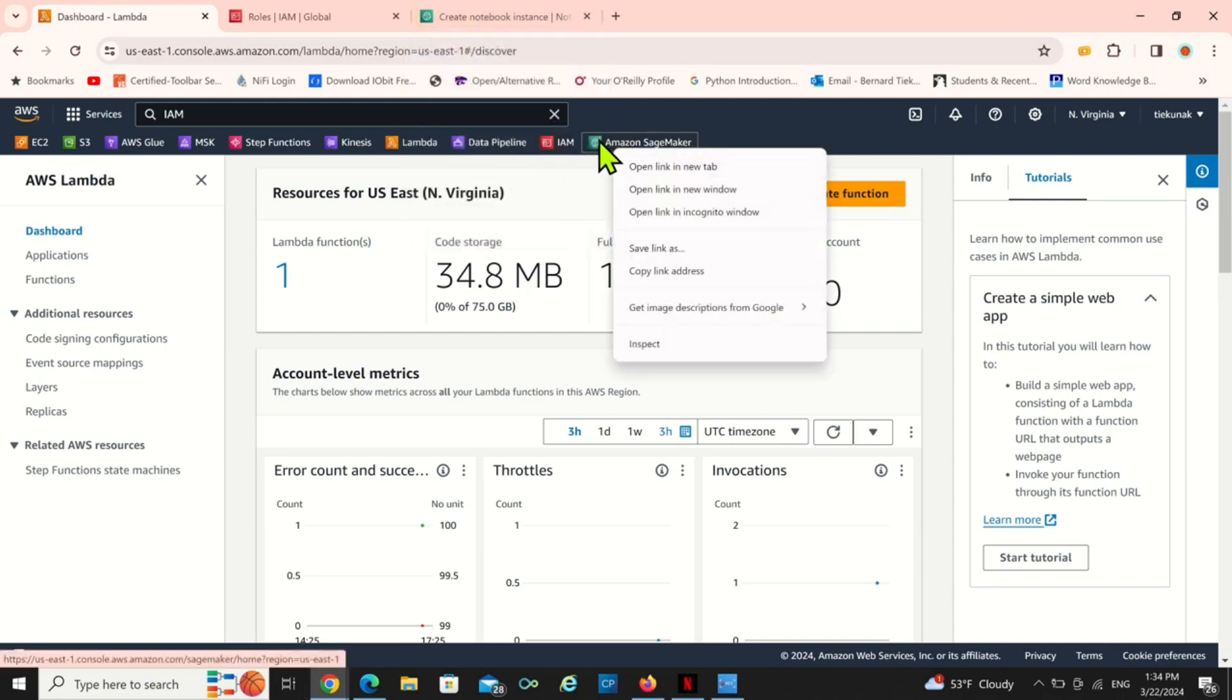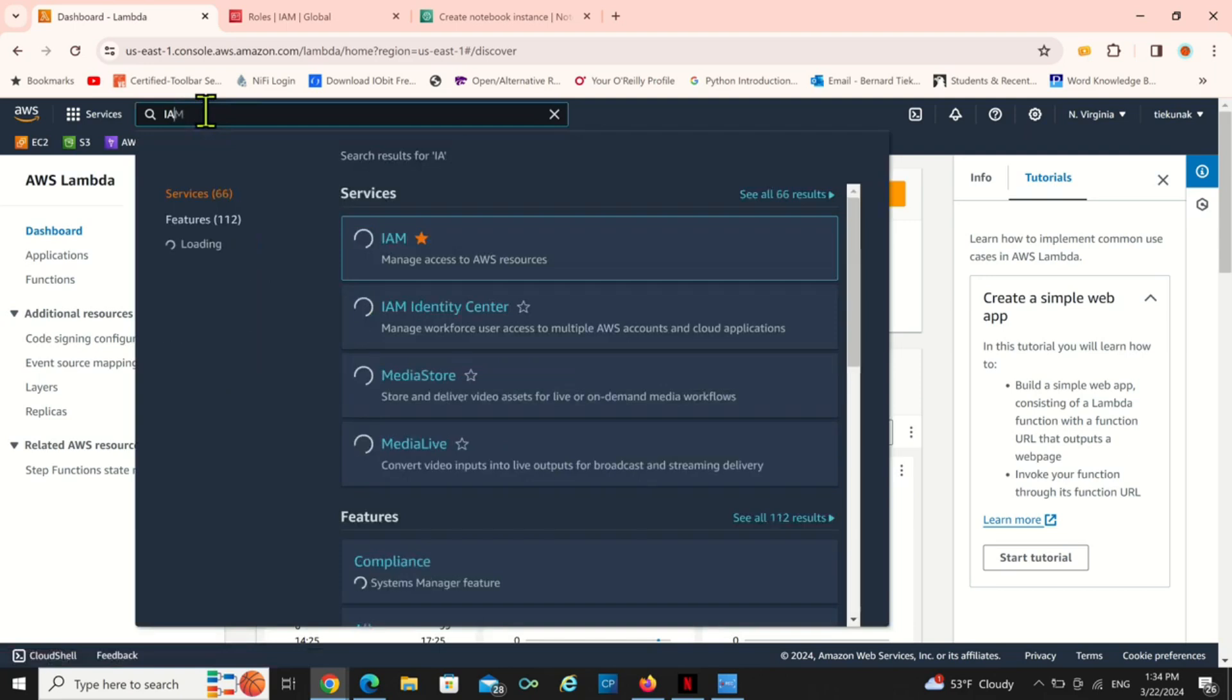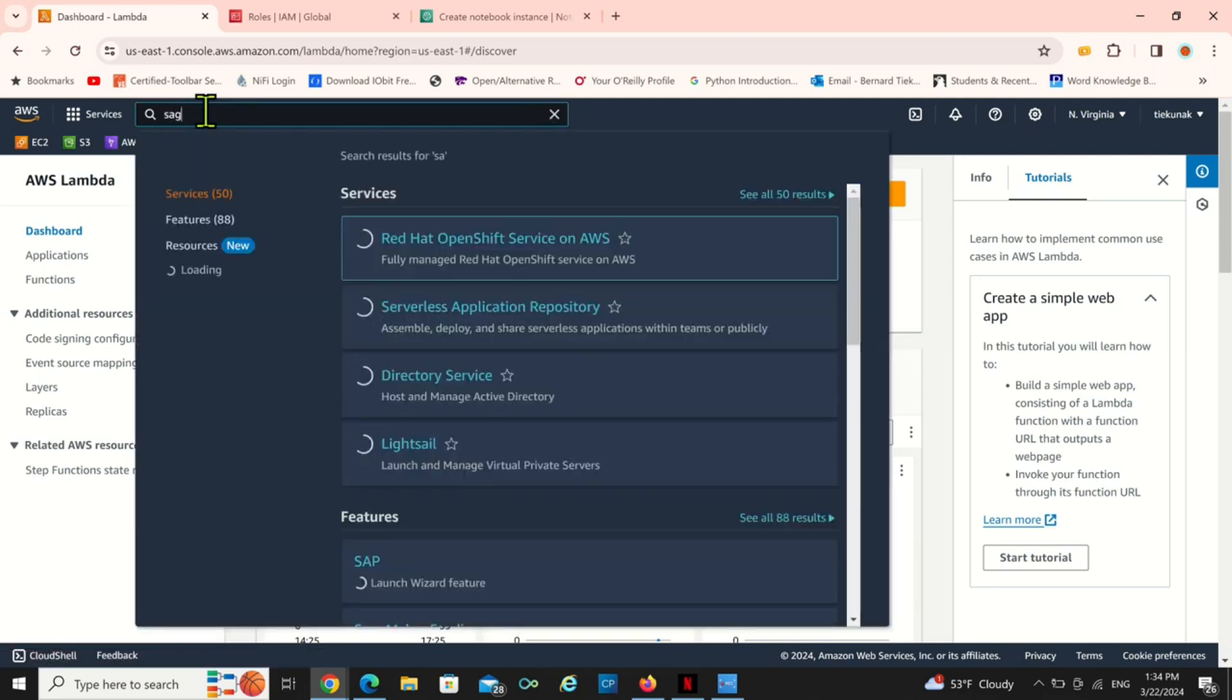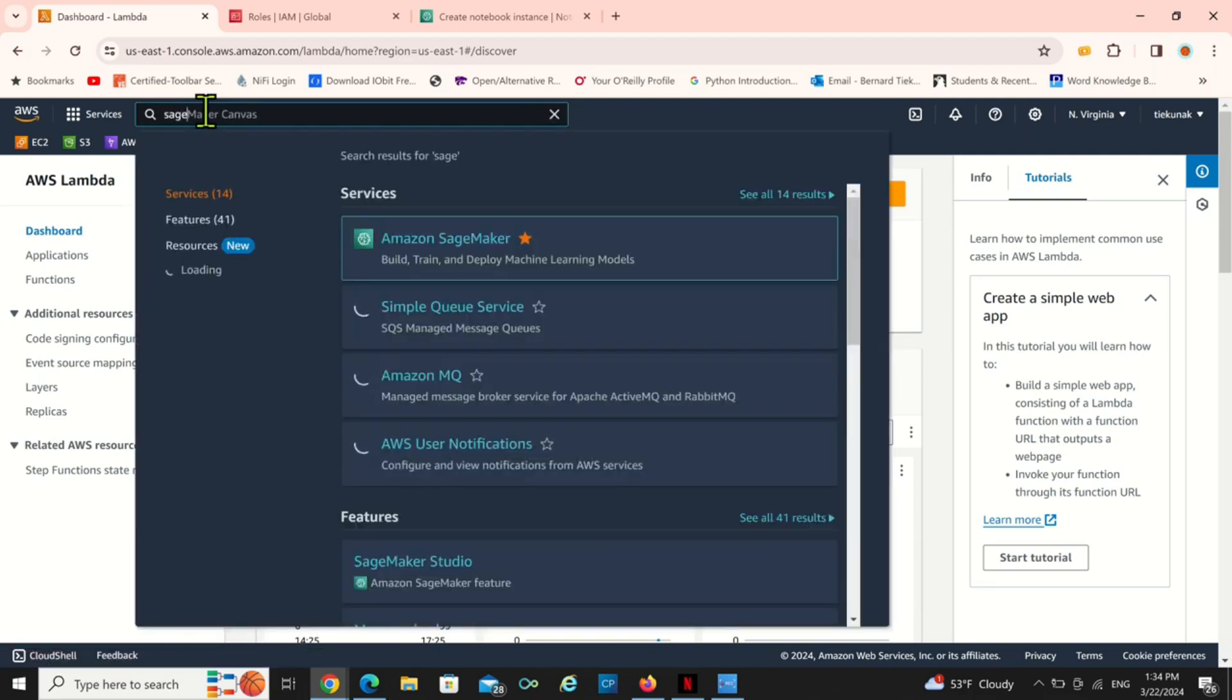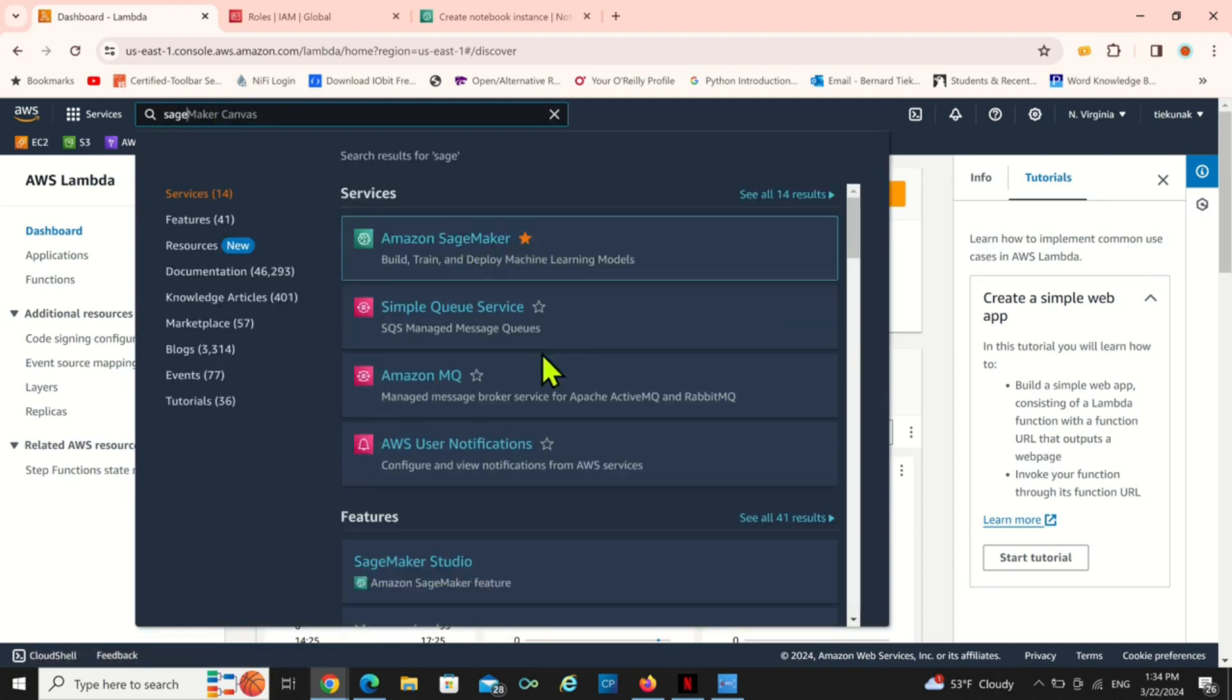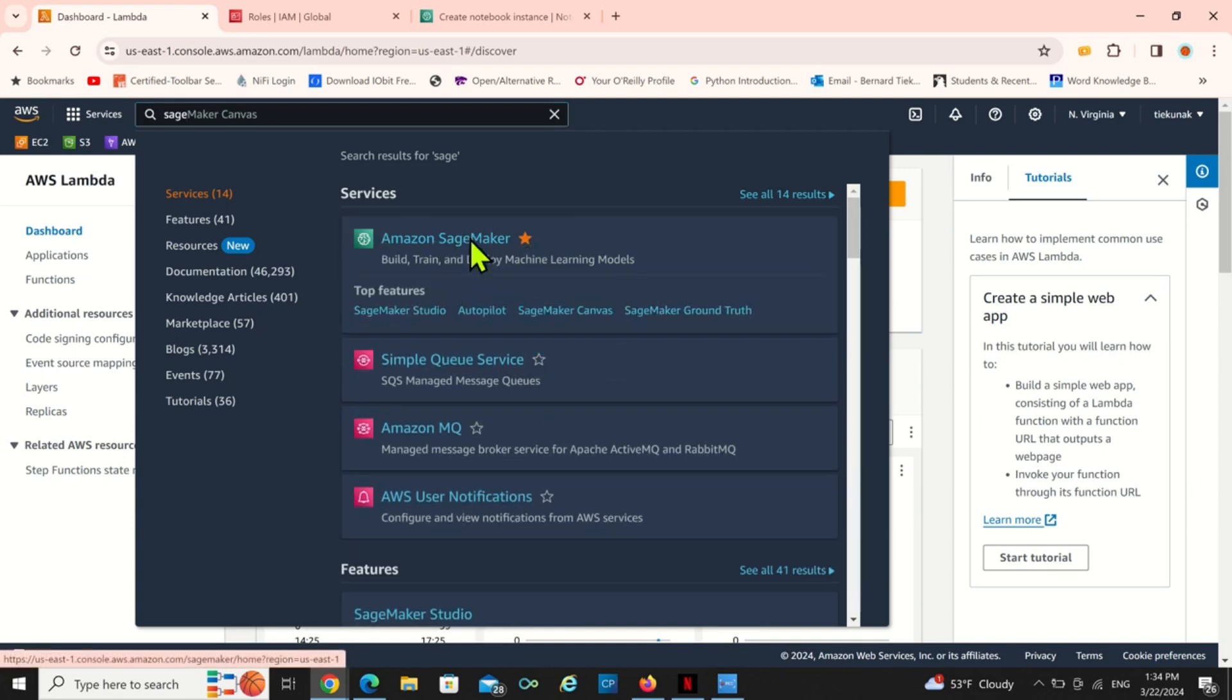You can just right-click, I have it on my favorites, or you can just type SageMaker. It pops up, you can click on this to actually save it as a favorite.